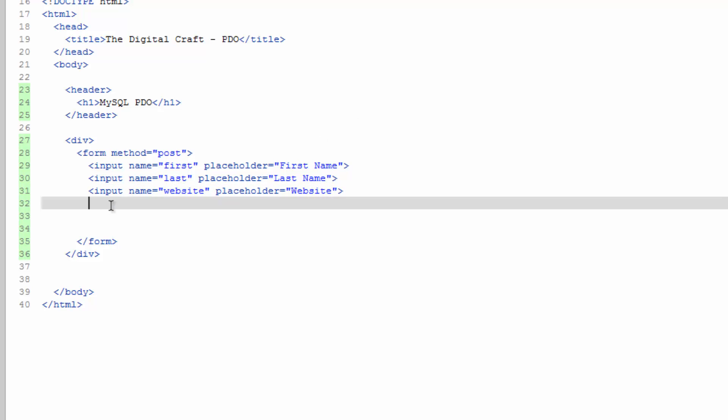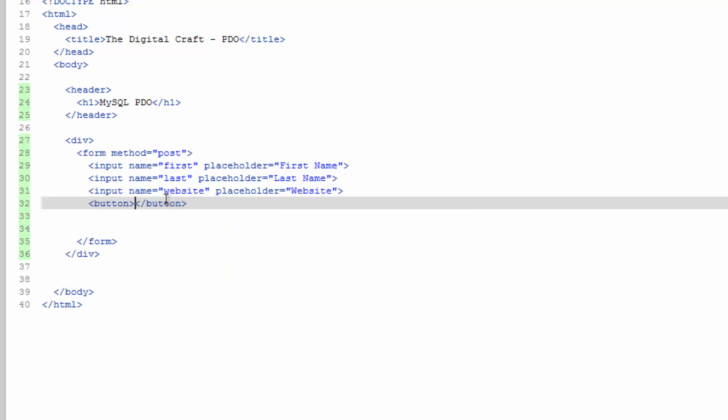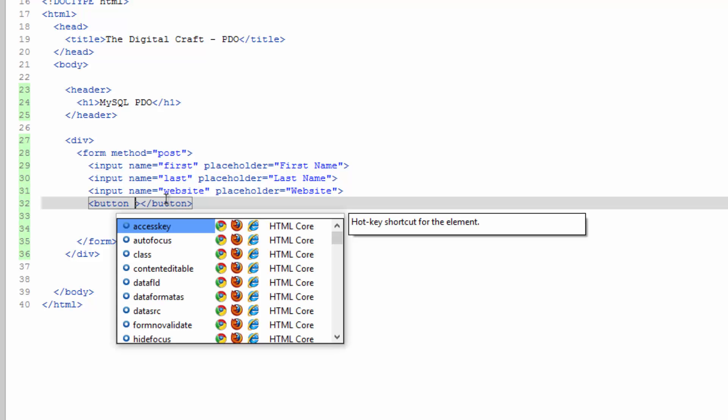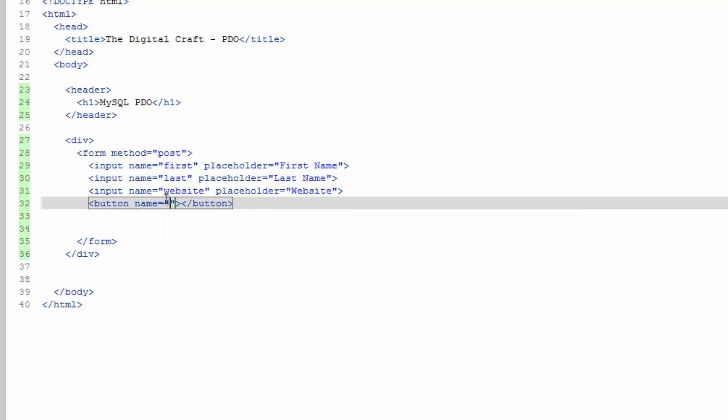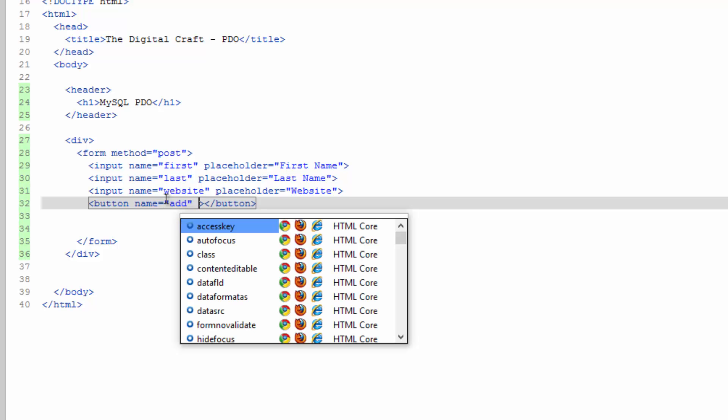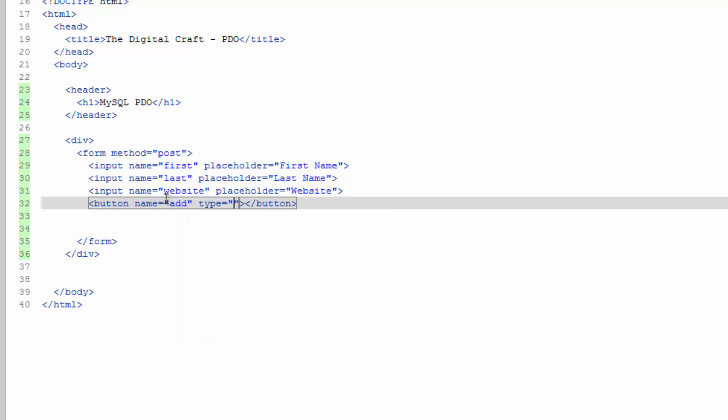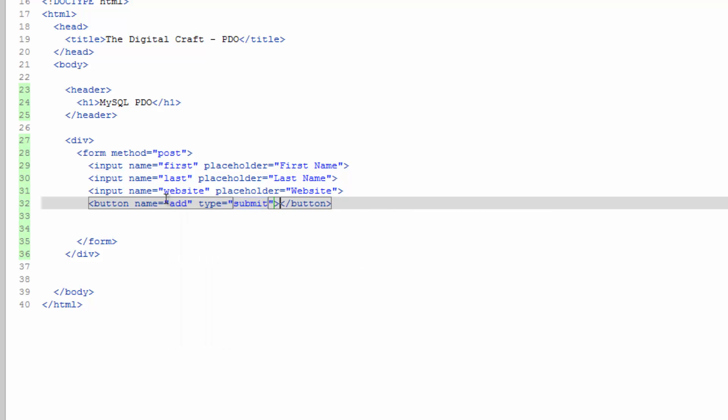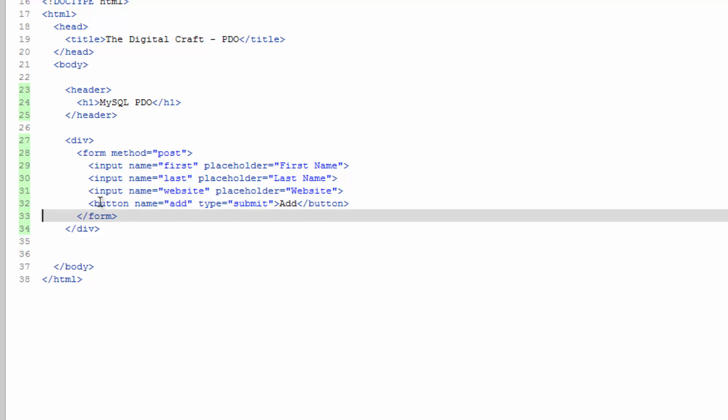And lastly, we need a button. And we will give that a name: add, for adding a new record. Give it a type of submit. This is going to submit the form. And the button label itself: Add. Let's go ahead and save that.